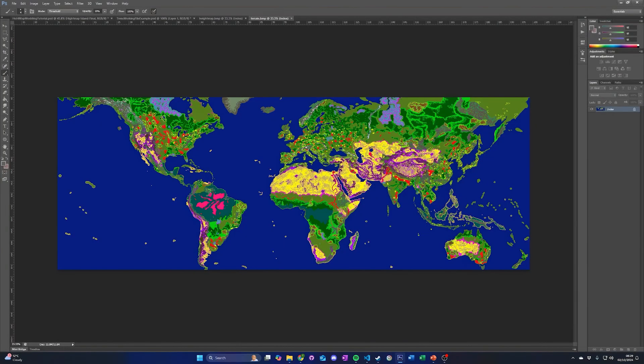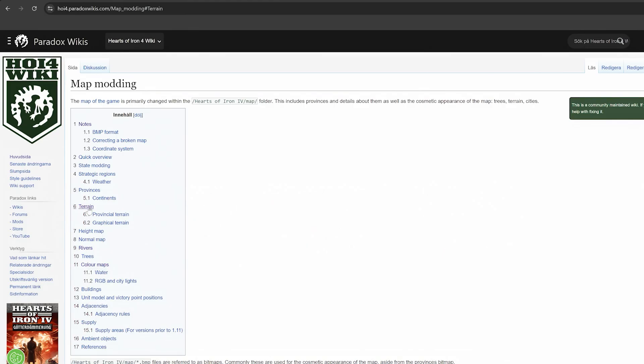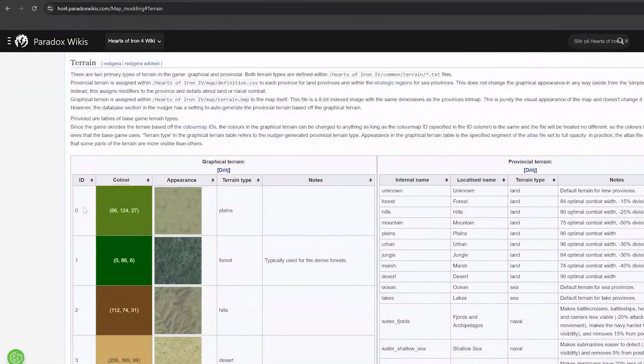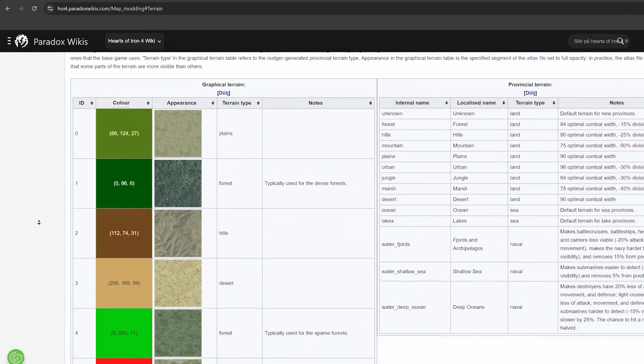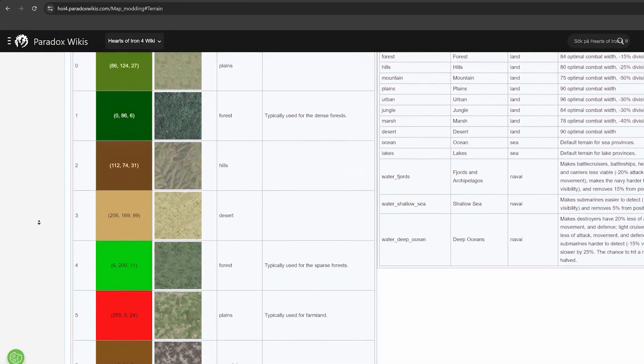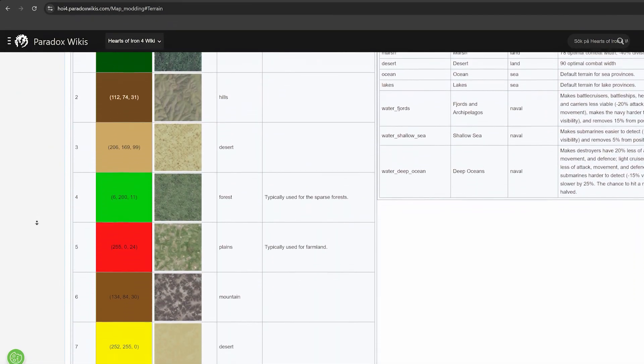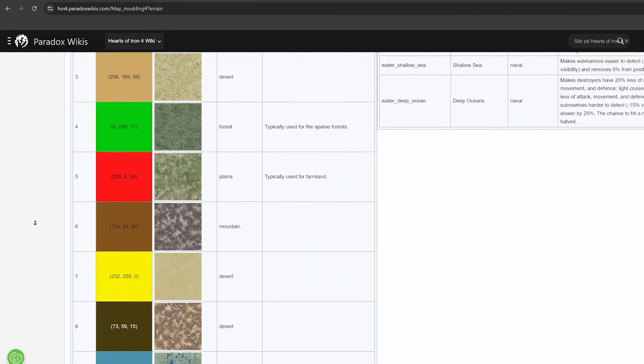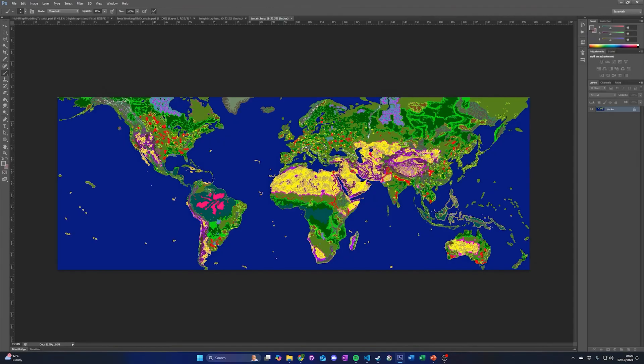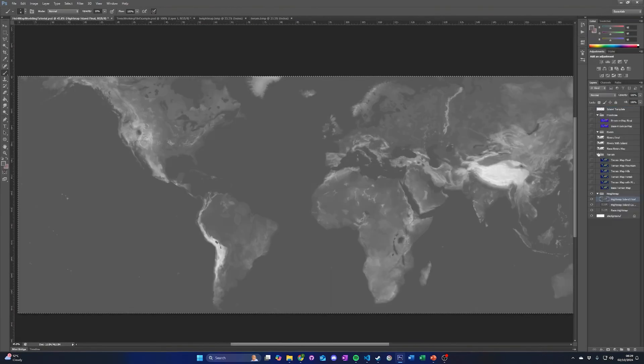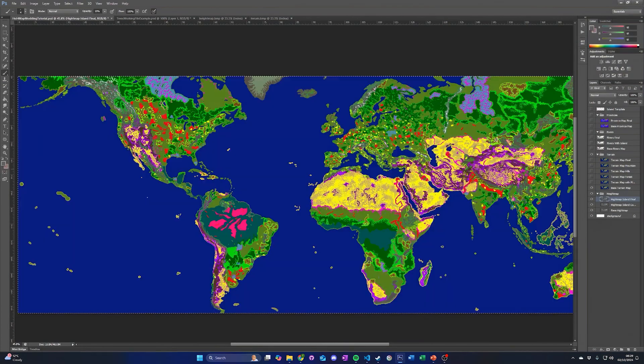The terrain map file is an 8-bit indexed file, meaning that it can only contain specific colors. Each of these colors represents a terrain type on the map. For a full list of these colors, what terrain they represent, and the textures used for them, please see the terrain section of the Hearts of Iron 4 wiki map modding page. If using a working file, you can use the height map as a reference when working on this file.